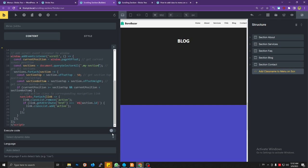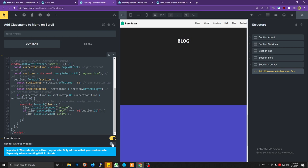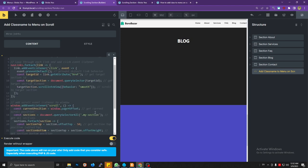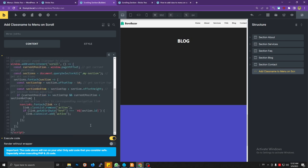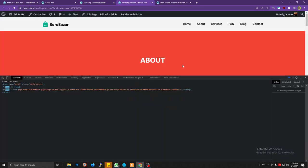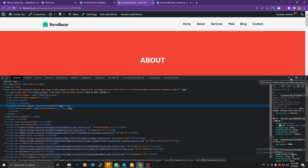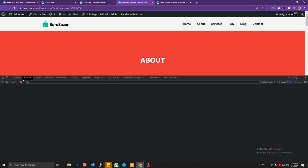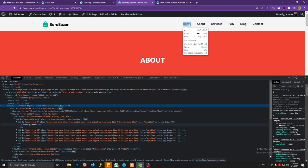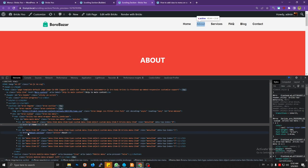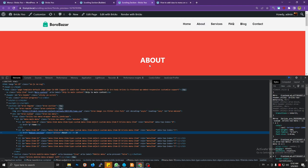Don't forget to set the code element to execute without a wrapper — this is optional but I prefer to have the script tag without being wrapped inside another div. Save it, and let's scroll. You can see there are no errors in the JavaScript console.